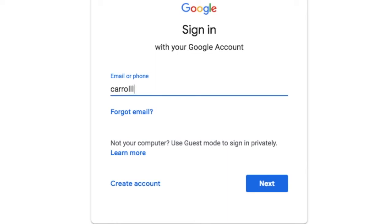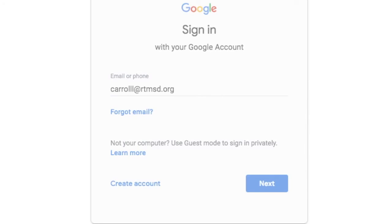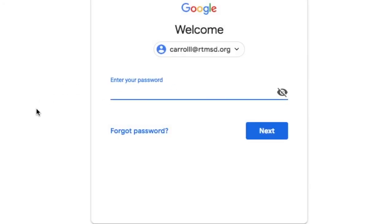That's the student last name with their first name initial at rtmsd.org and their password is capital R lowercase tm dash and their ID number, the five-digit number.